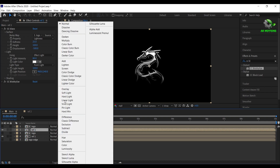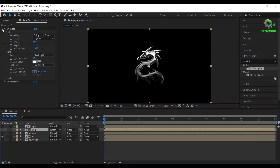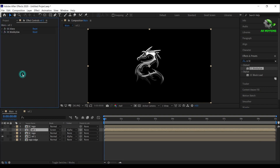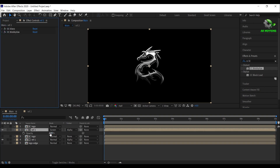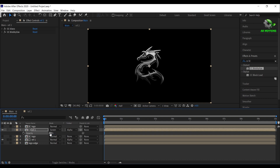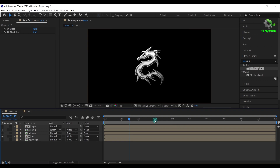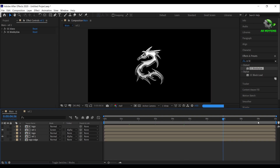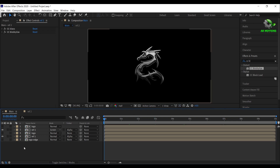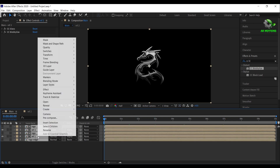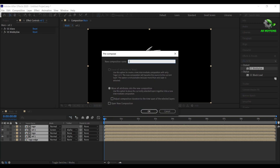Now change blending mode to screen. Press T and set opacity to 80%. Now you will have this realistic reflection — it looks really nice. Select all the layers, right click, select precompose, I'm calling it as logo reflection.